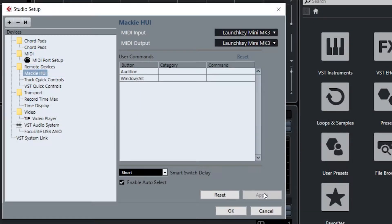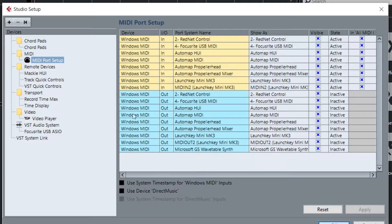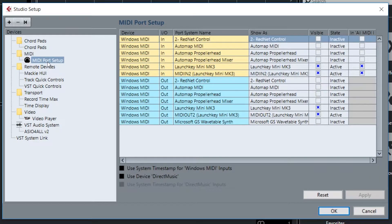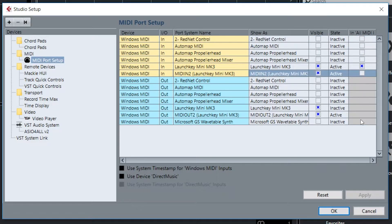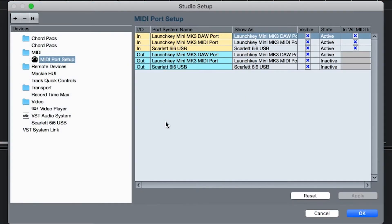Finally, select MIDI Port Setup from the left-hand menu. On a PC, select MIDI In 2 (LaunchKey Mini Mark III) and set this to inactive by clicking the blue cross under In All MIDI. On a Mac, find the LaunchKey Mini Mark III DAW port and set this to inactive by clicking the blue cross under In All MIDI.